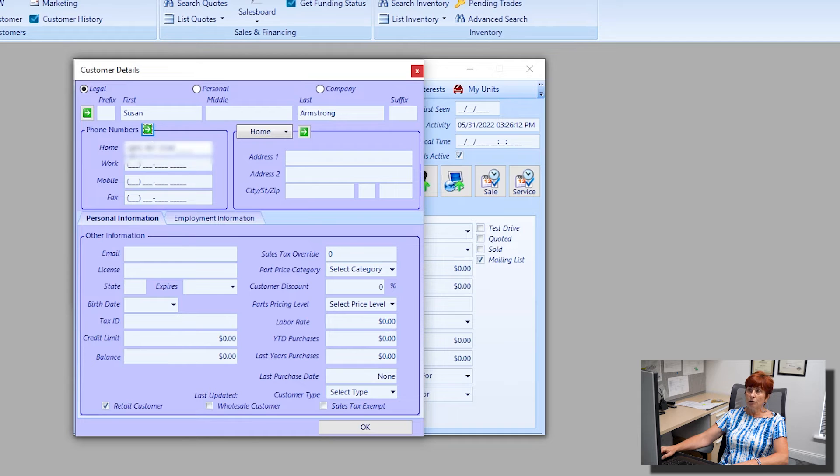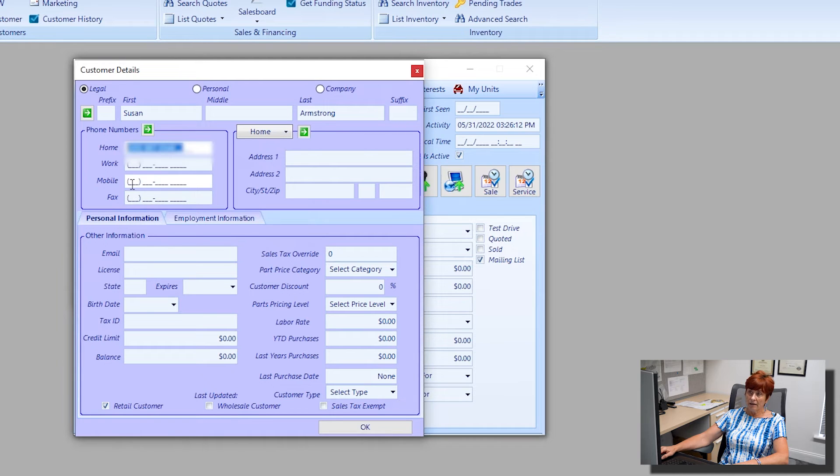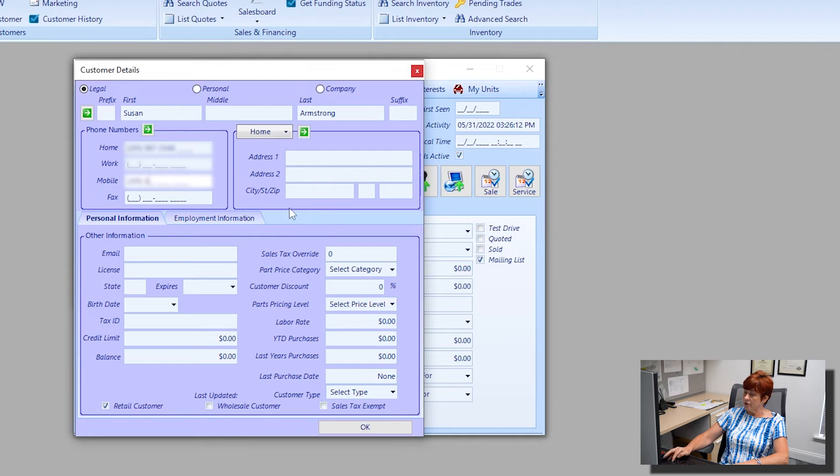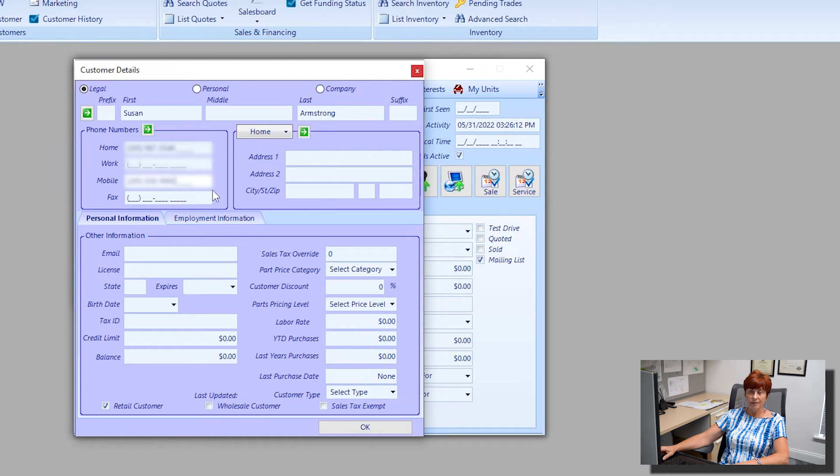If Susan's phone number is the same as Robert her husband, you can click on that green box with the white arrow and it'll automatically fill in the phone number that you put for Robert. She might have a different cell phone number, so you can just manually type in whatever is necessary.